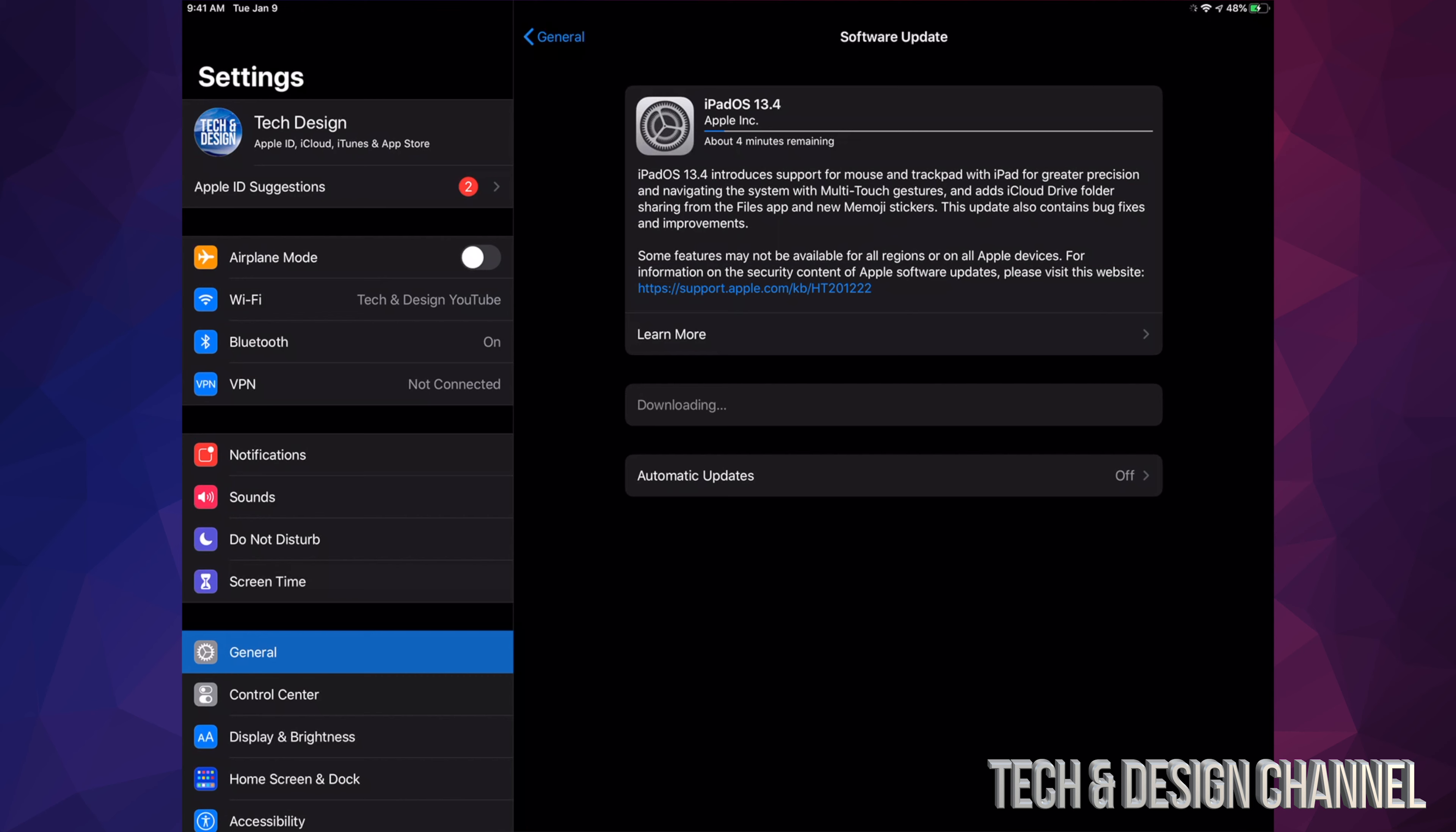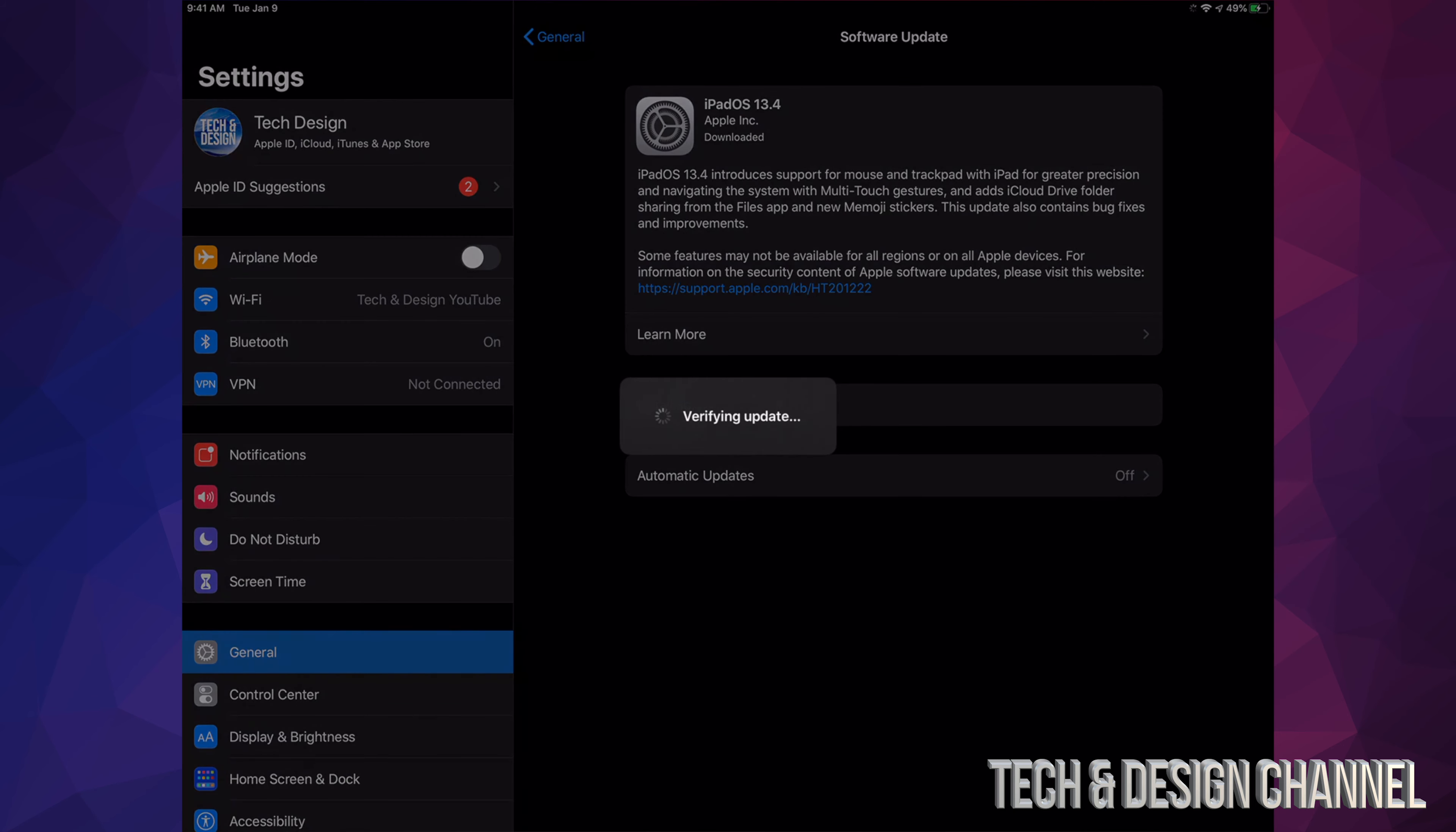Right now we're just going to wait until this is done downloading, and then we have to install. For some of you, you may see Install already, and that's because you already downloaded the OS and all we have to do is install. Once it's done downloading, all we have to do is click on Install Now, and there we go.